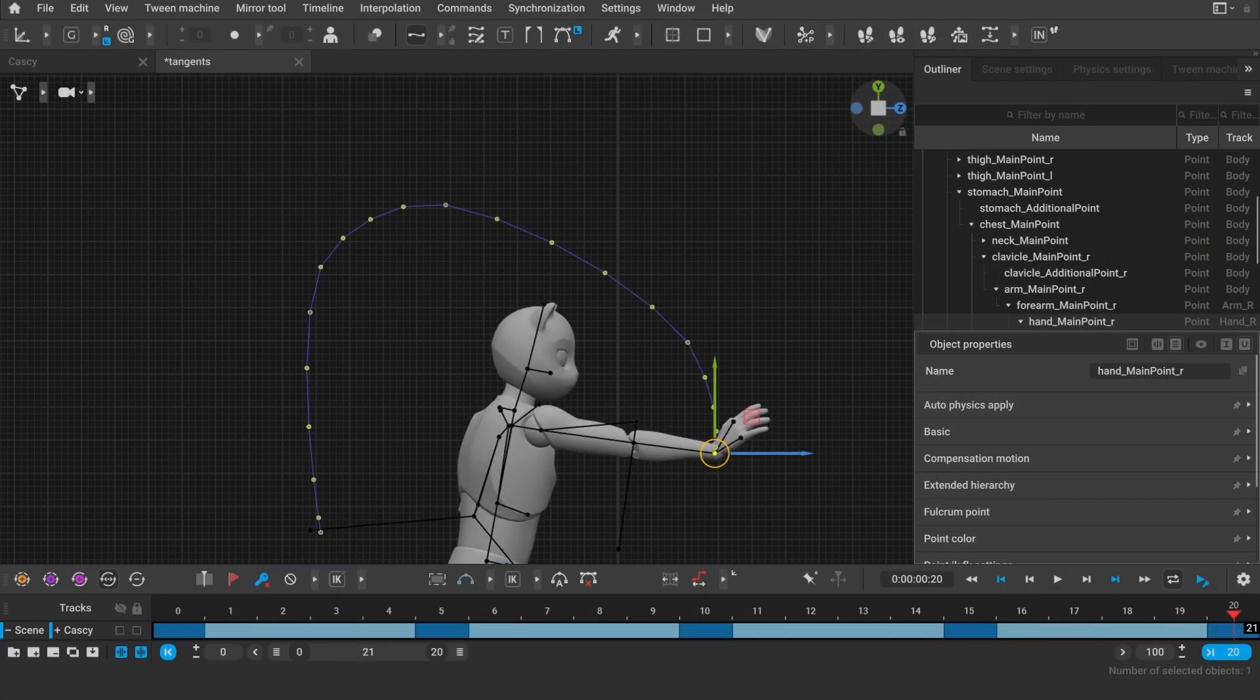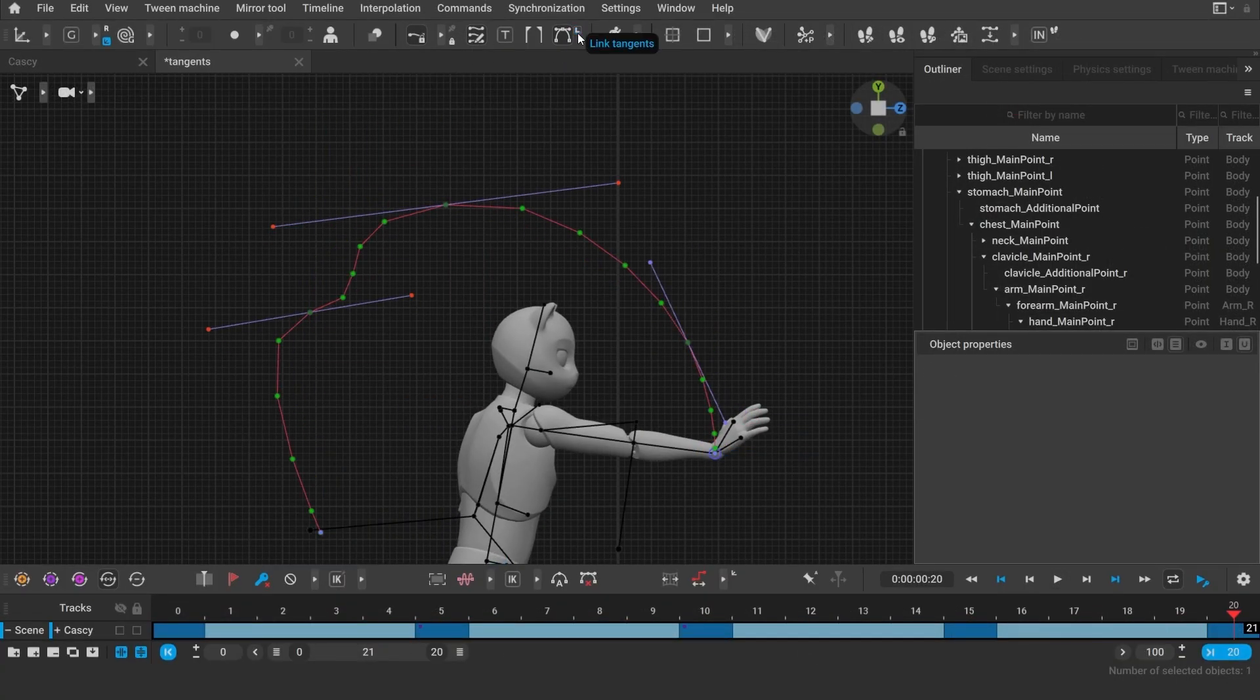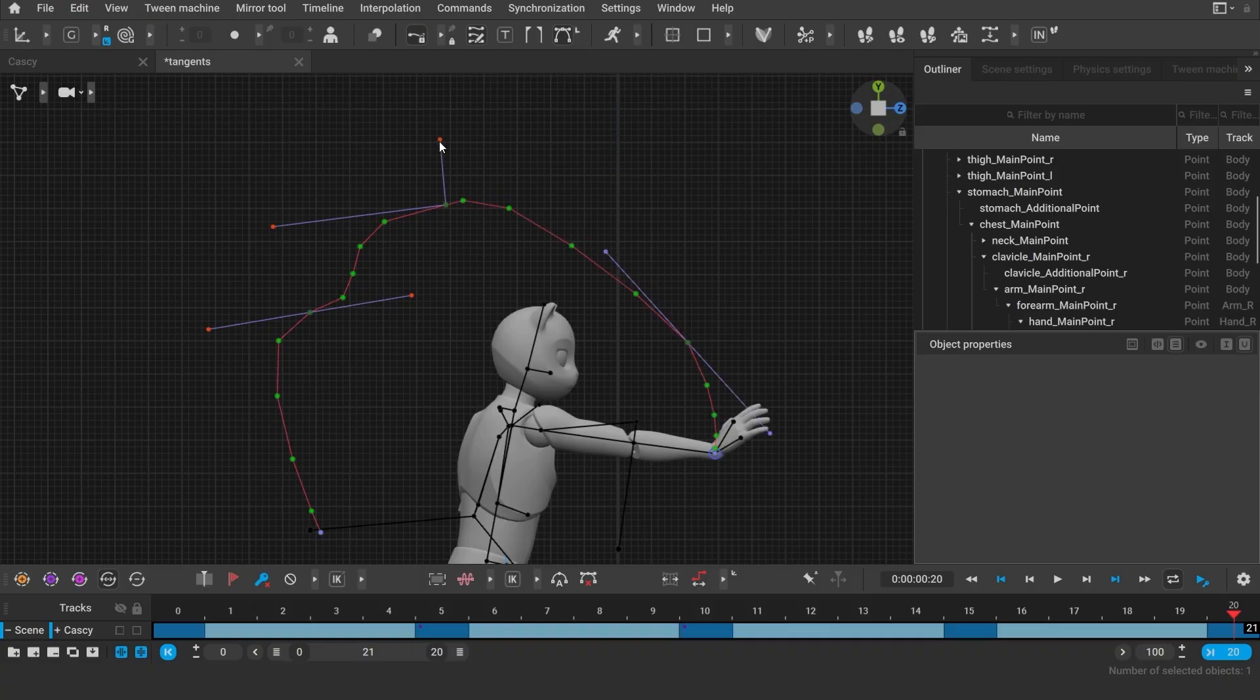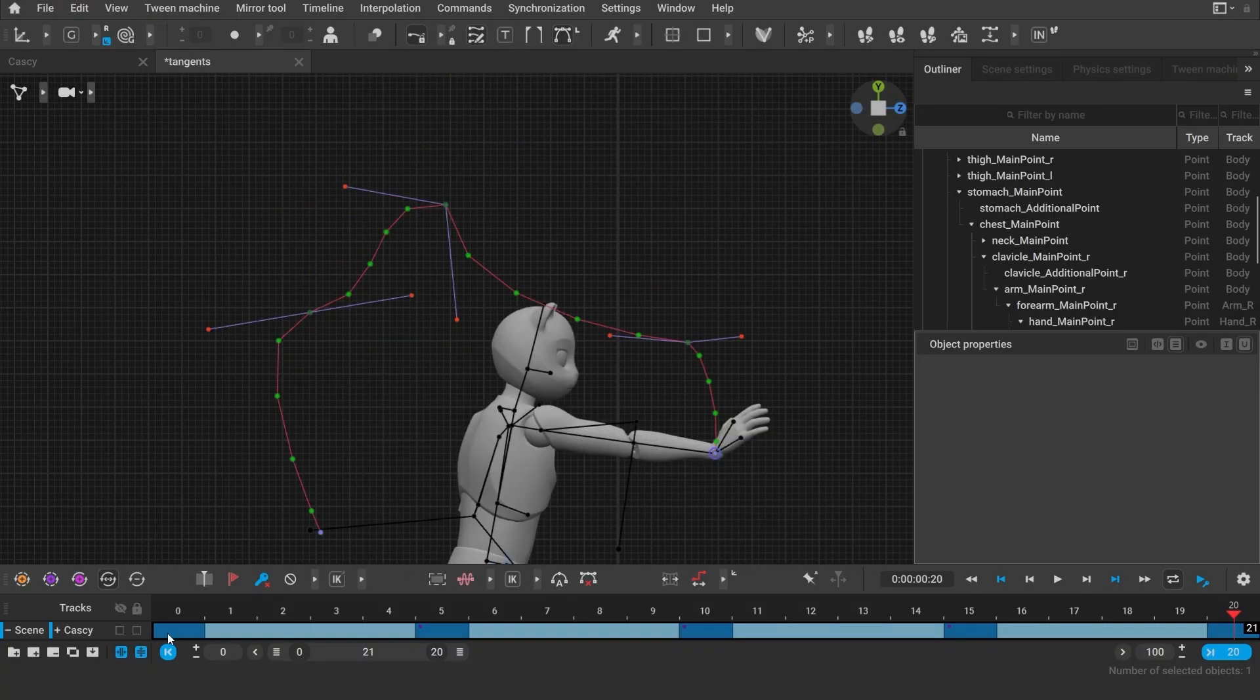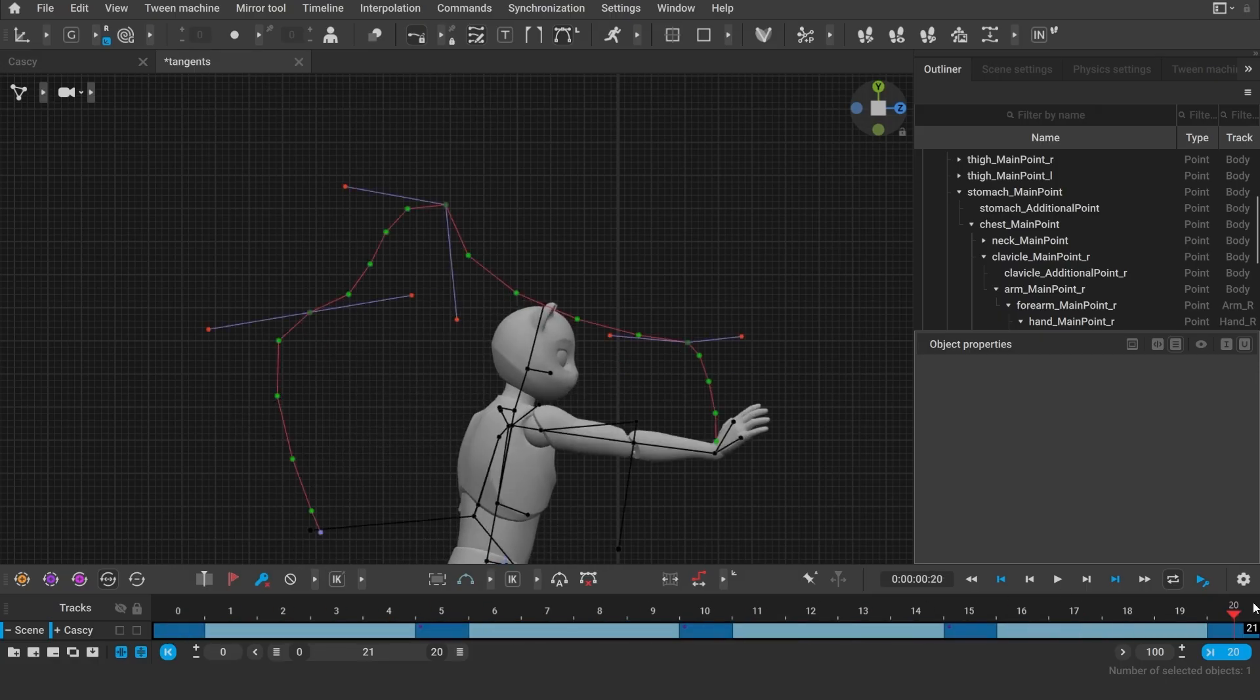This version features a new tool, which allows you to edit trajectories using tangents straight in the viewport. This is the very first iteration of this tool, which currently only works in the point controller mode.